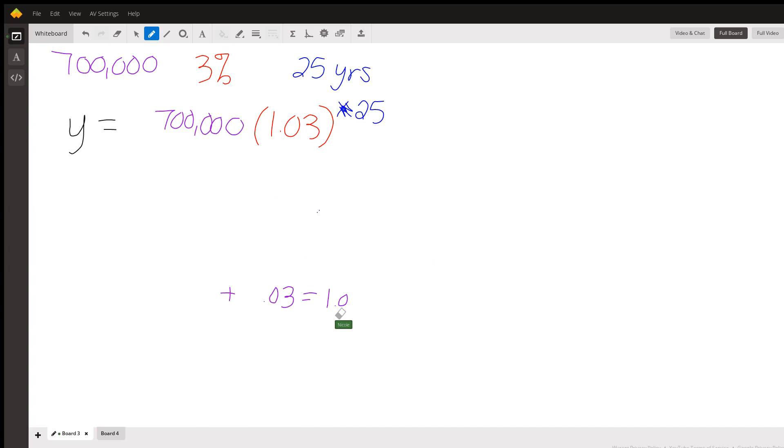We need to do exponents before we do multiplication. So we're going to do these exponents here before we do our multiplication. So in your calculator, you're going to type 1.03 to the 25th power.